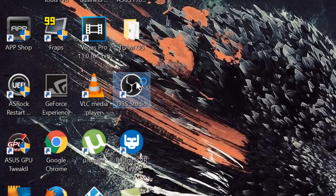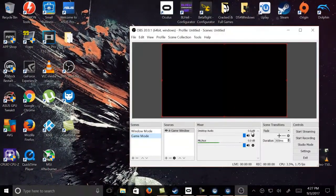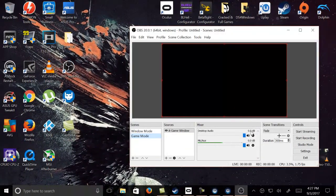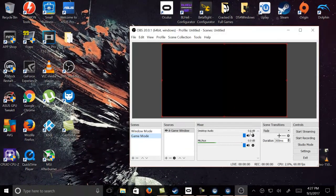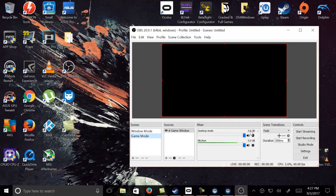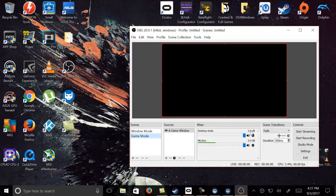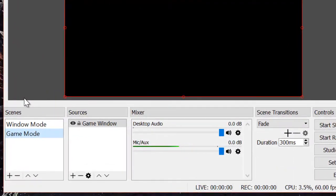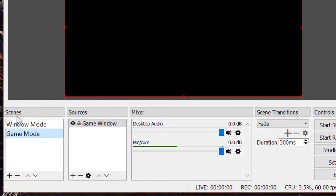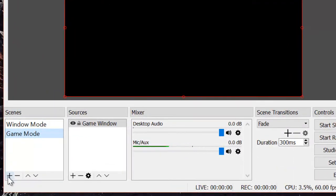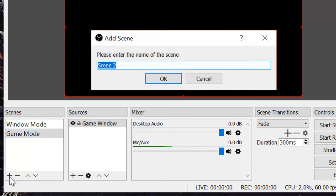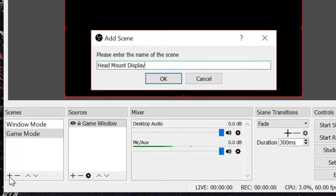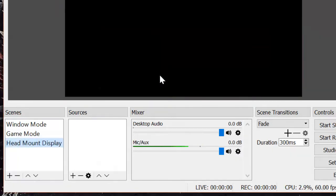Just give it a second. Alright. Now that you opened that. We're going to tell the software, OBS, to record directly from the head mount display. That will be your Vive or your Oculus. The first thing you have to do, you want to go to the scene section. Click add new scene. I'm going to call it head mount display, just to be much easier for me to navigate and know which one is it. Press OK.